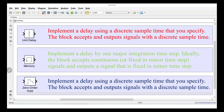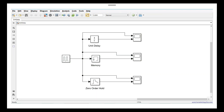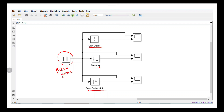Now we will go to the MATLAB Simulink environment. This is the MATLAB Simulink block diagram. We have used the Unit Delay, Memory, and Zero Order Hold blocks, and we are using a Pulse Generator along with three scopes to check the inputs and outputs of each block.